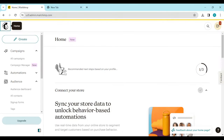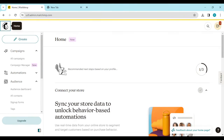How to cancel Mailchimp subscription. Hi guys, welcome to this tutorial. In this tutorial, I'll be showing you how you can cancel your Mailchimp subscription.